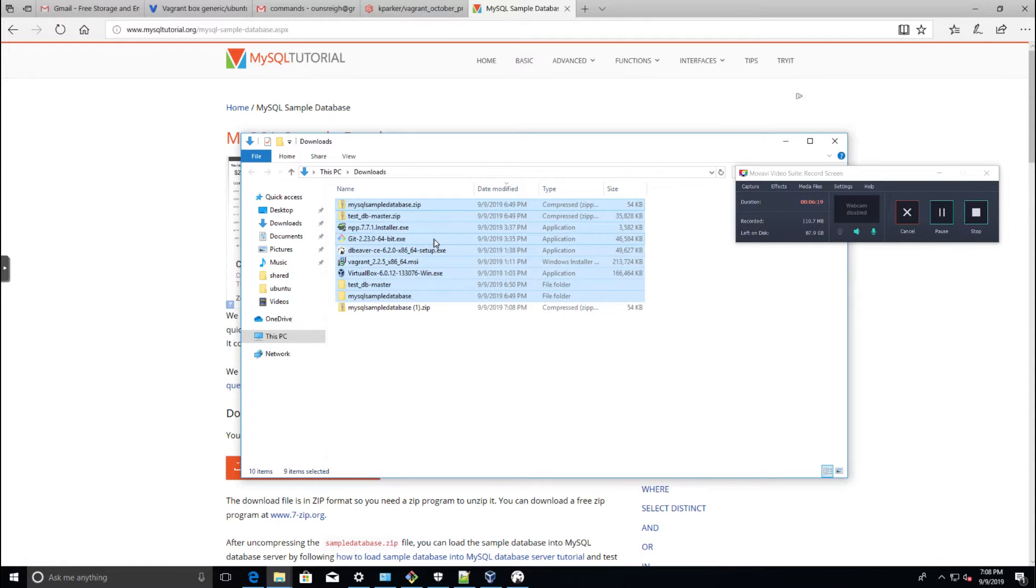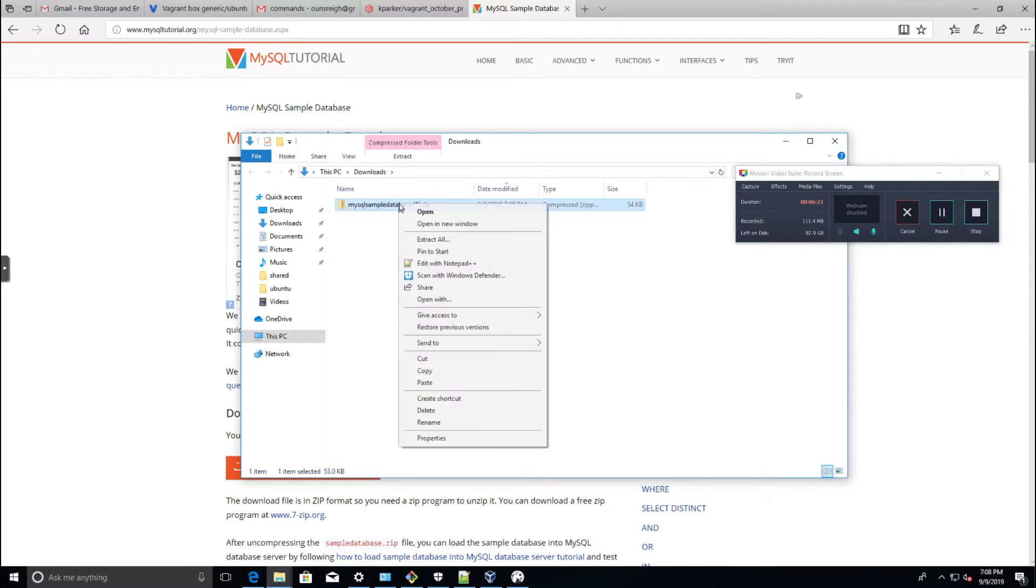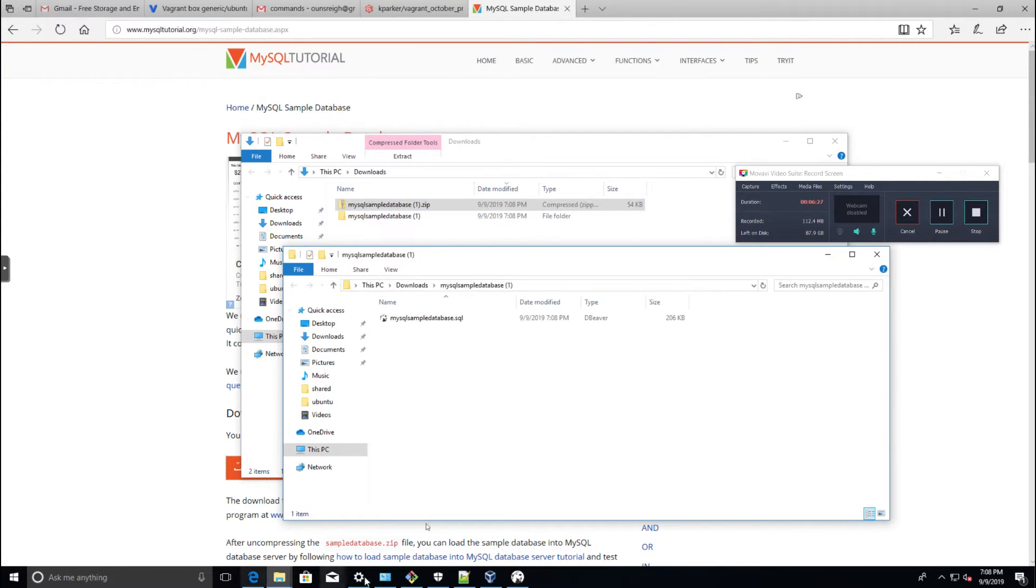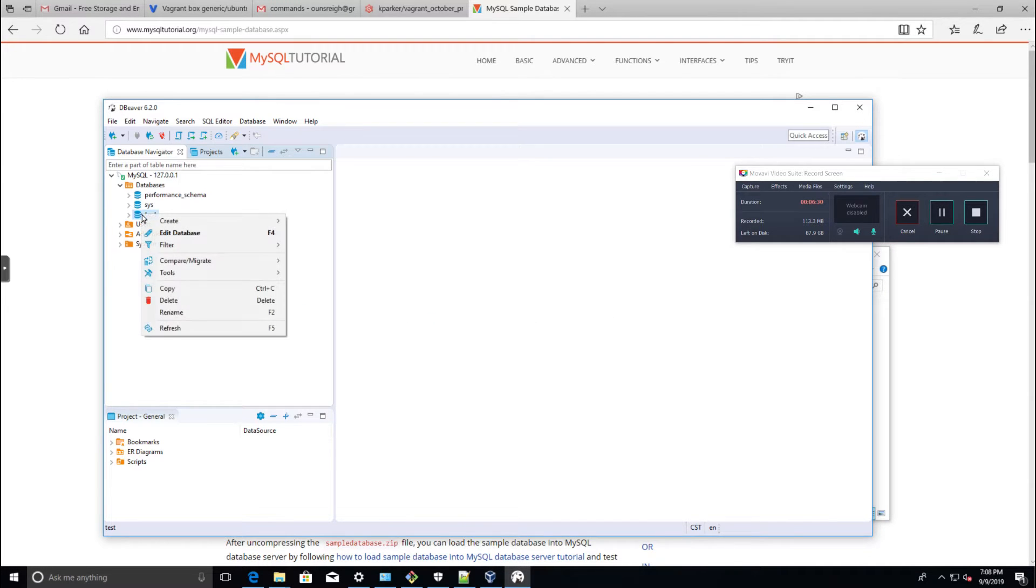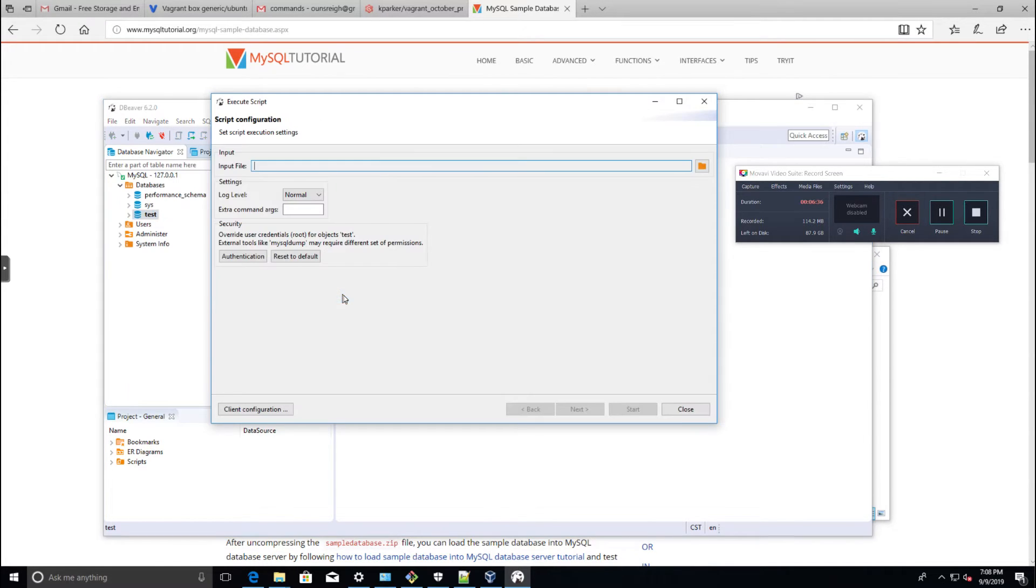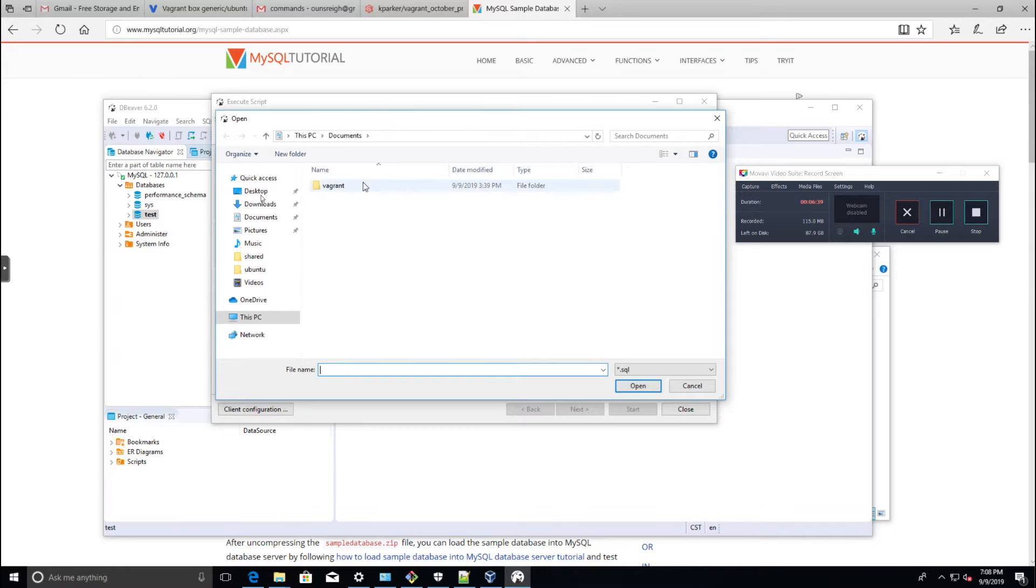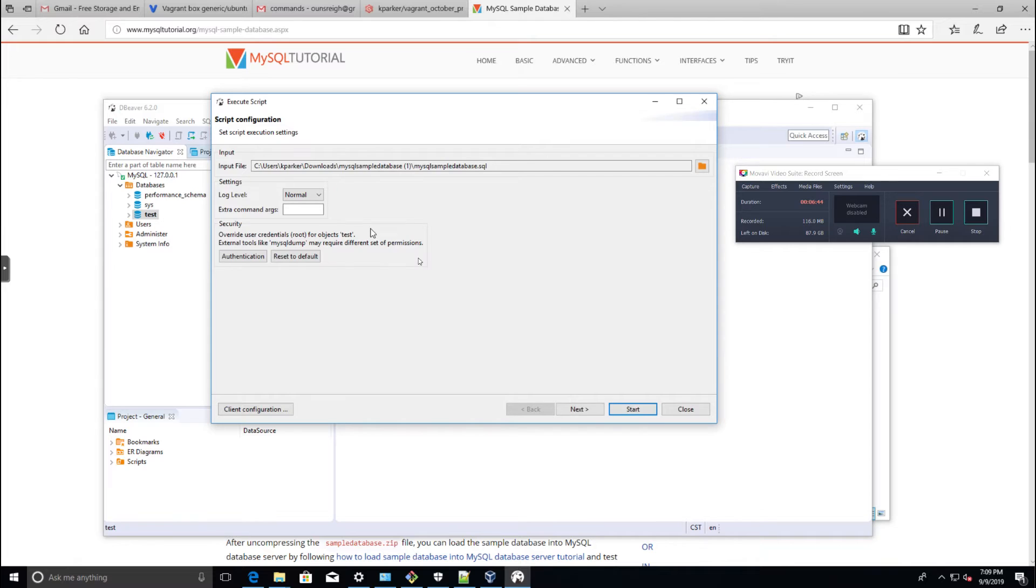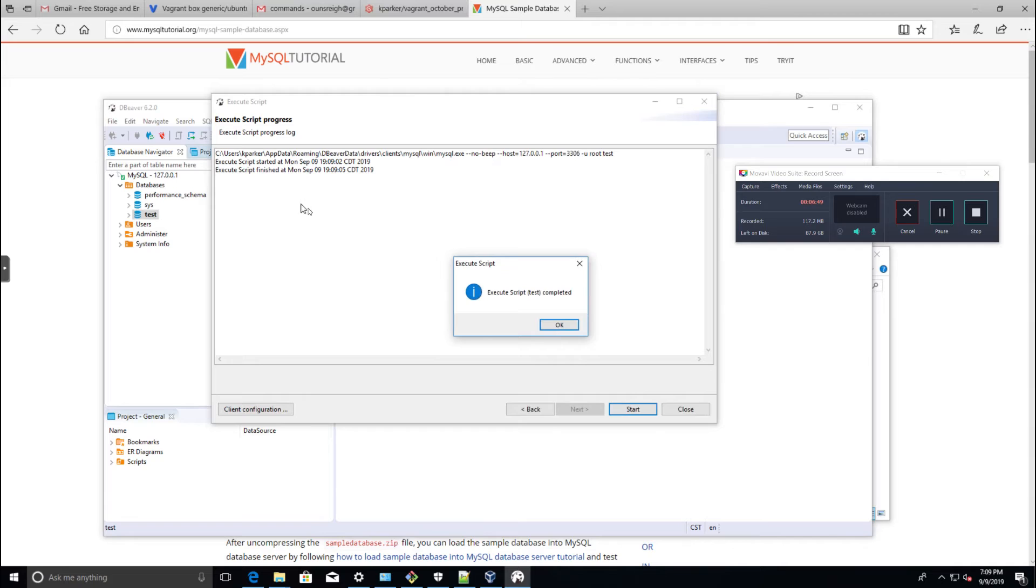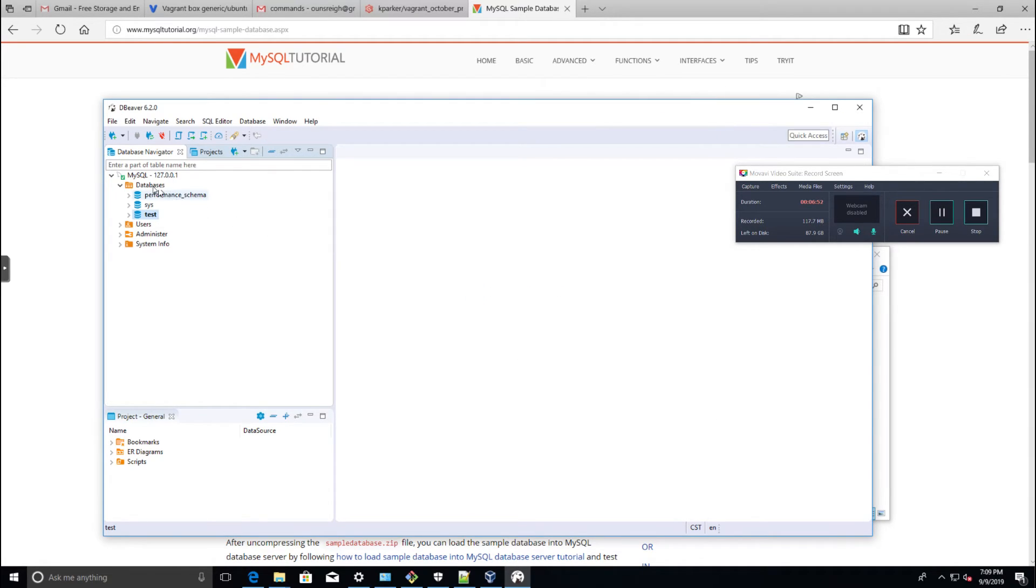We'll go back into DBeaver. I'm going to right-click on that test database I made, select Tools, Execute Script, select this little folder icon, go to my downloads, mysql-database, mysql-sample.